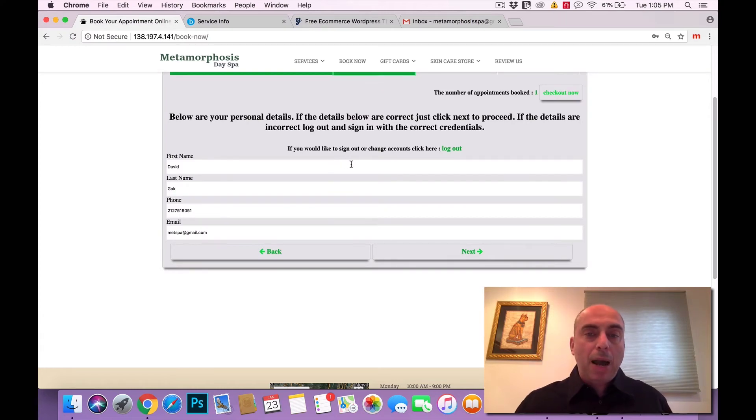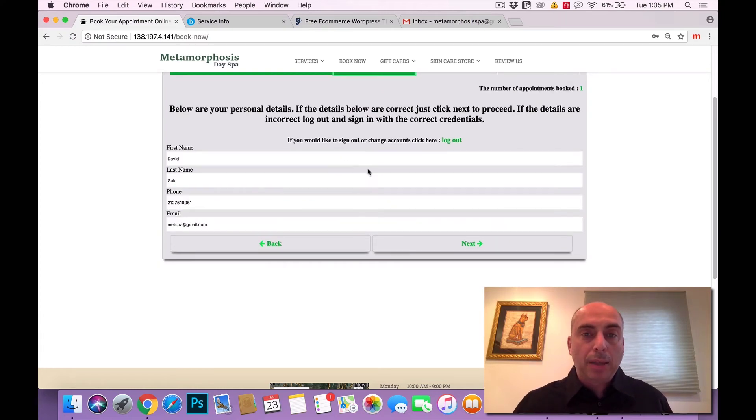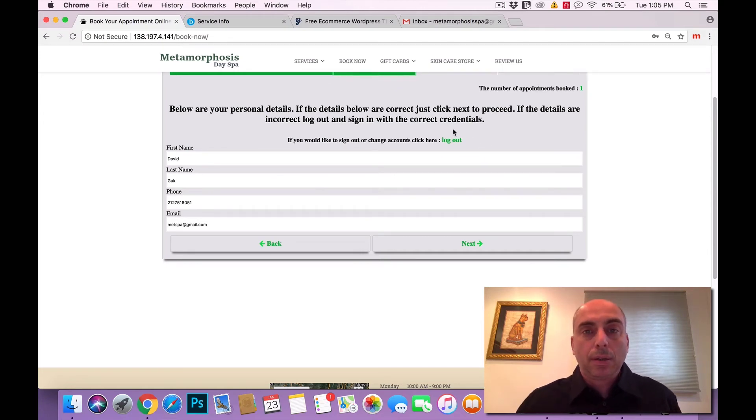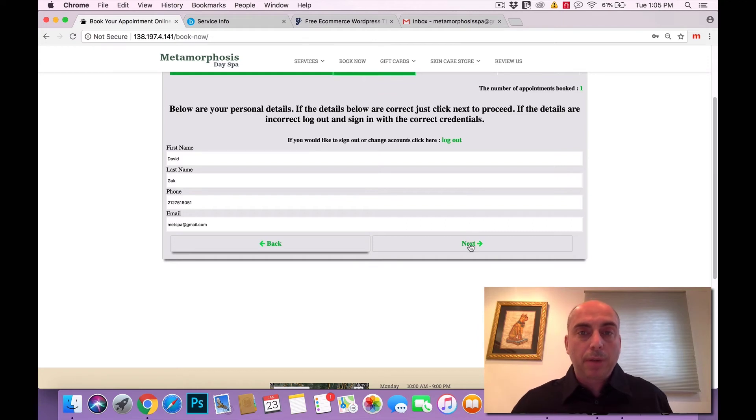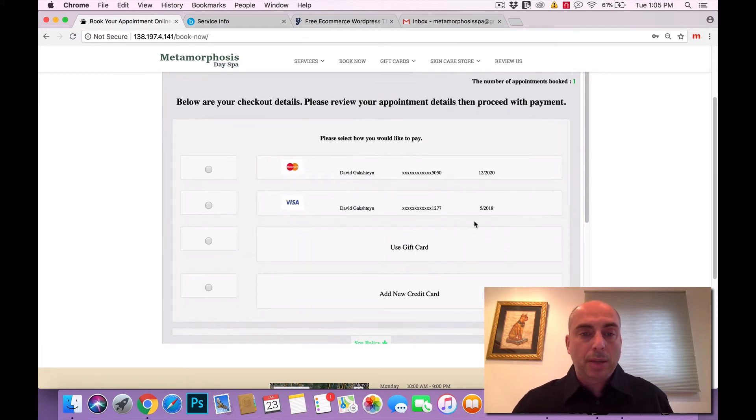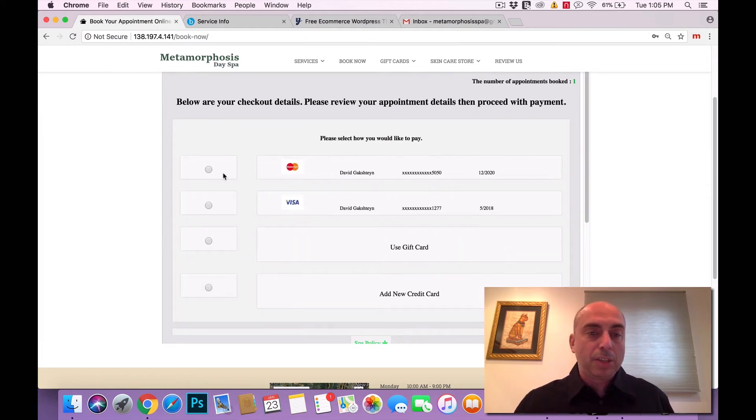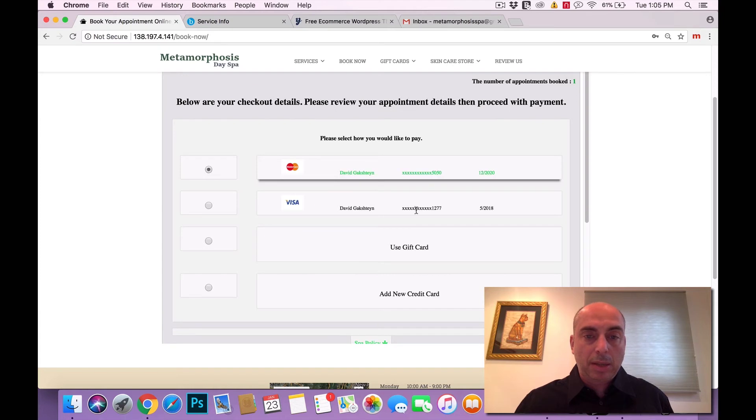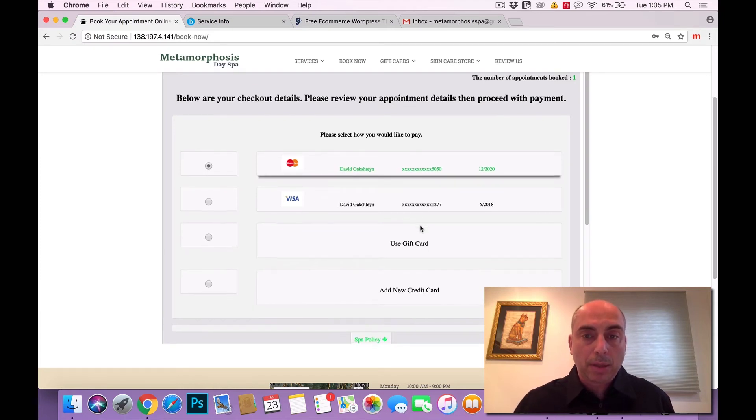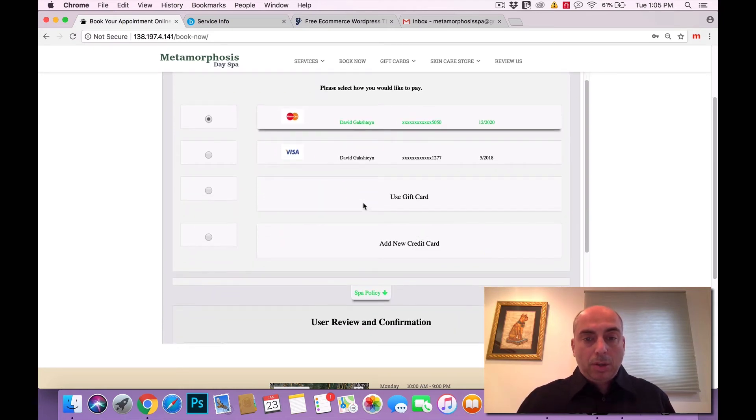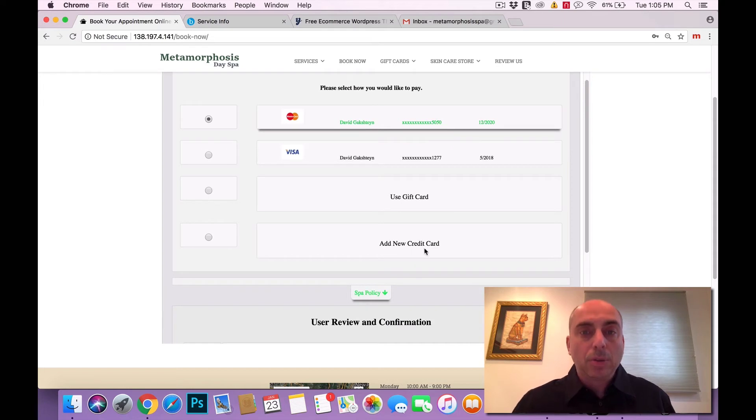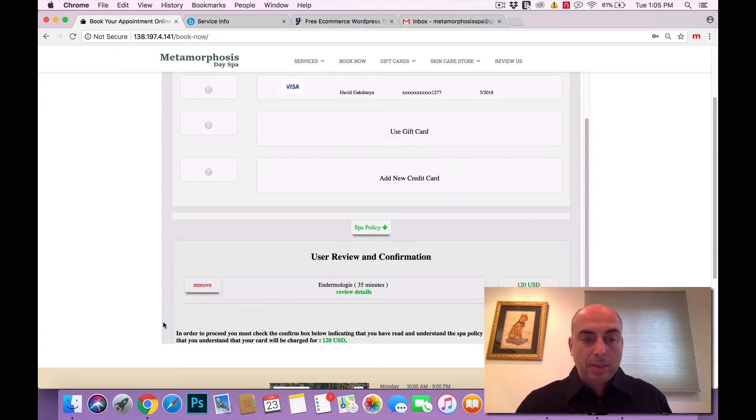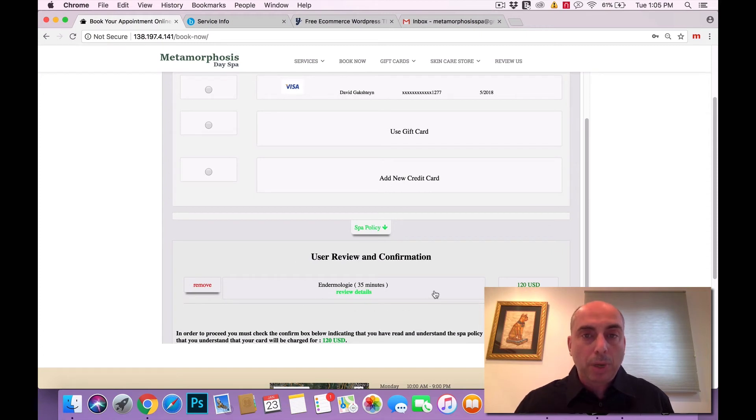Here it's already my information because I'm logged in so it pre-populated all my credentials, or if you're not logged in you will have to register with the site with the Booker software. So again, all my information is here. All my credit cards that I used in the past would be on this page. So I'm going to select my credit card to secure the appointment.